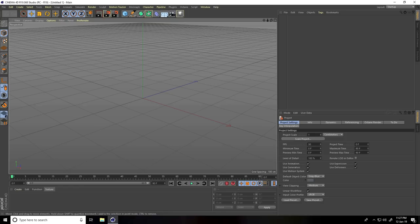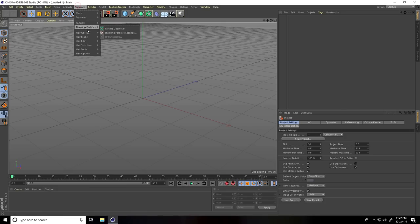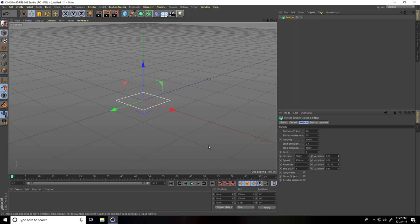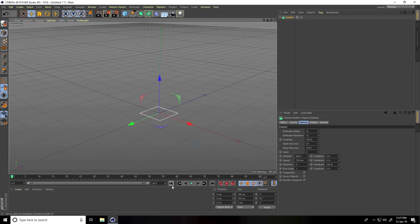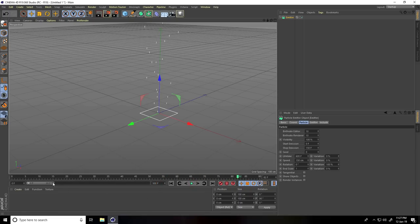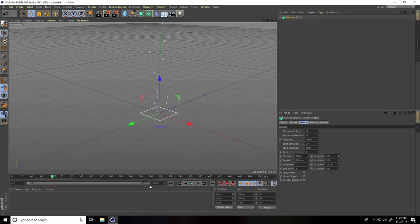Firstly, I go to Simulate and use an emitter. I rotate this emitter — go to Rotation and P Rotation — I take 90 degrees and play. This position is good. I increase the frame to 500.